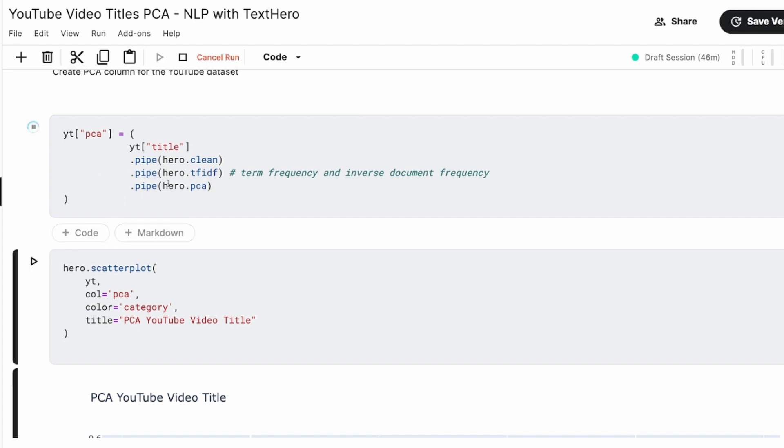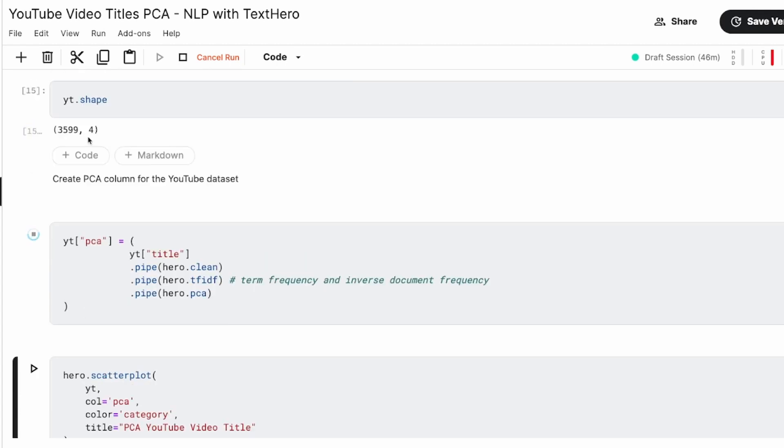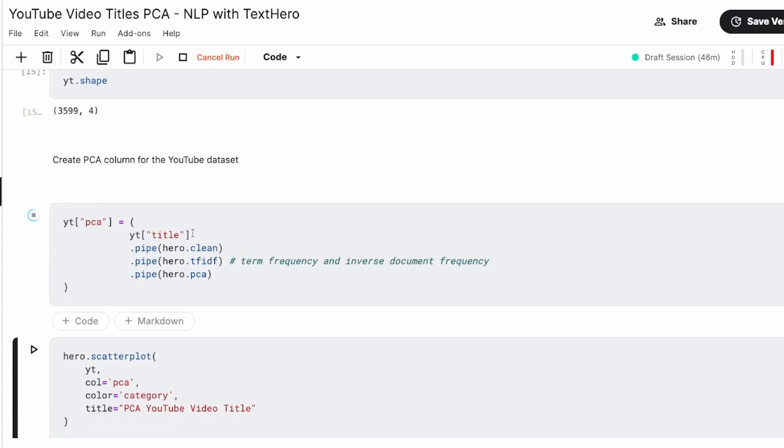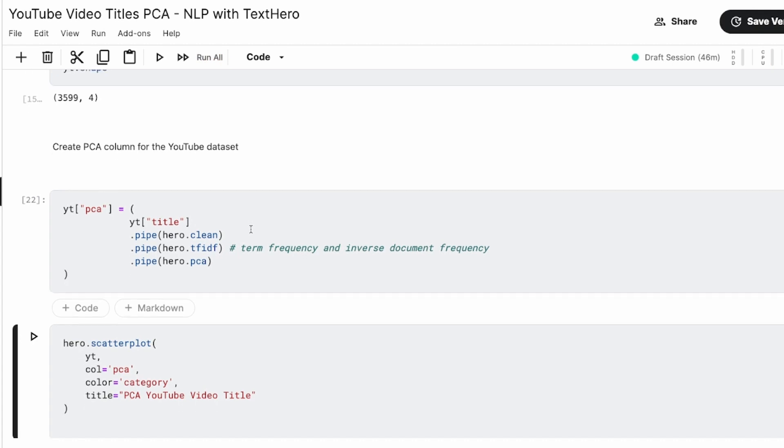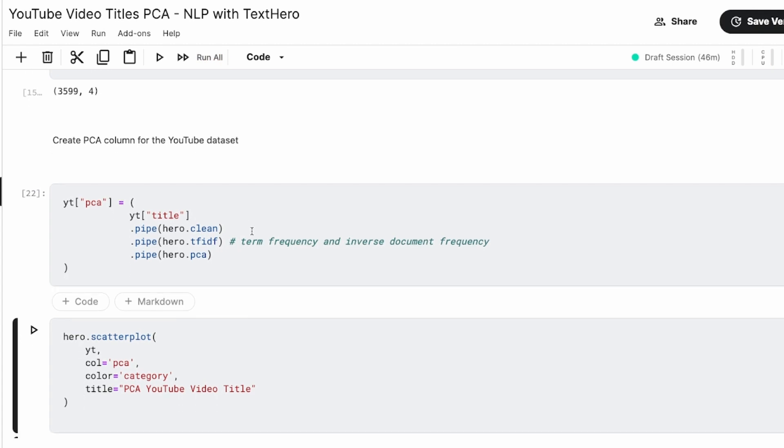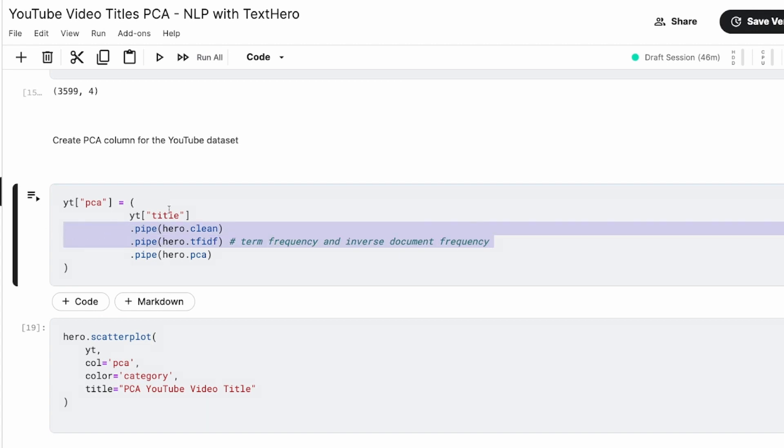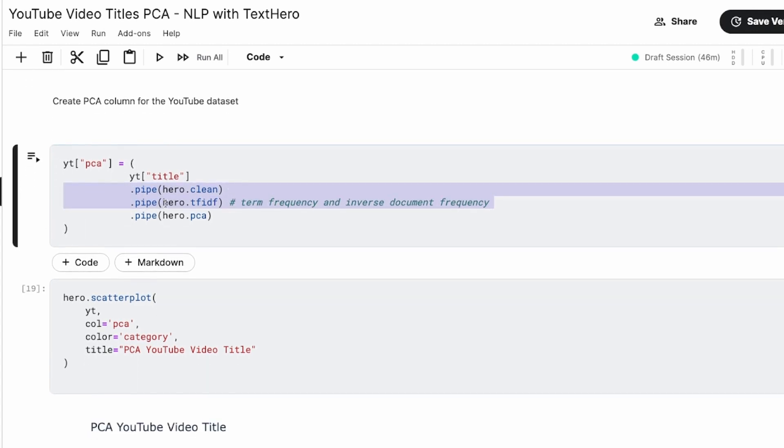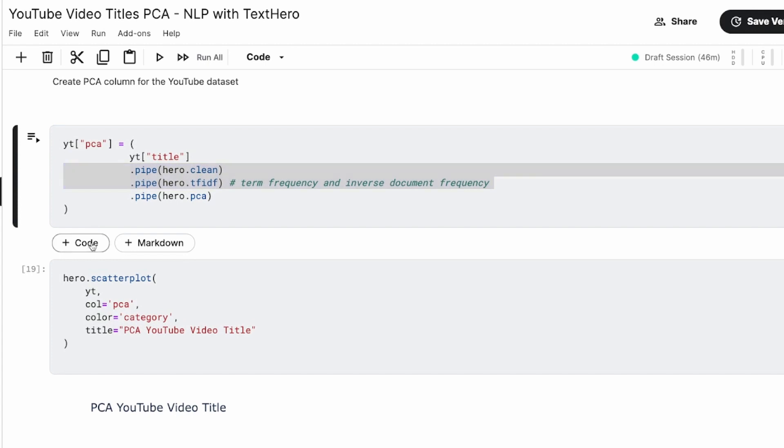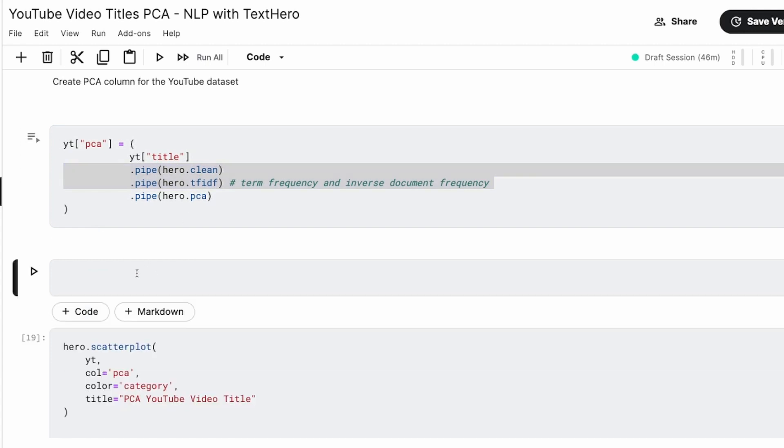So we're going to say take the title, clean the title, calculate term frequency and inverse document frequency, and now start calculating the PCA. You're going to pipe every single operation and then store the final value. Let me run this, and you can see it doesn't take a lot of time, even when we have got 3,600 rows. At this point, our PCA has been successfully calculated.